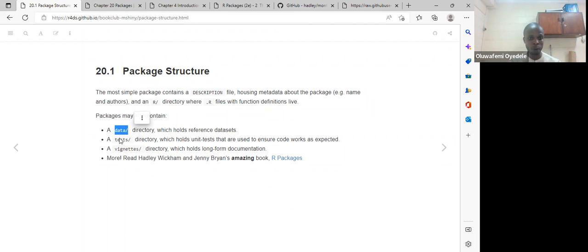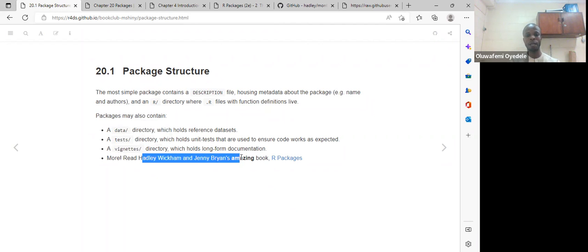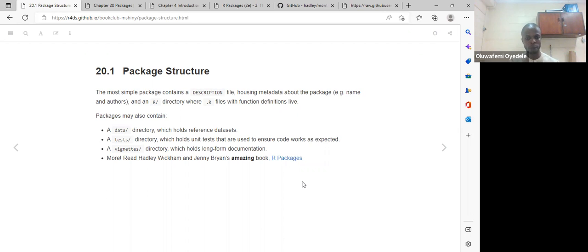They recommend that we look at the book by Jenny Bryan and Hadley Wickham on R packages. I think in the current latest version there is a second edition of the book, which I am also participating in.